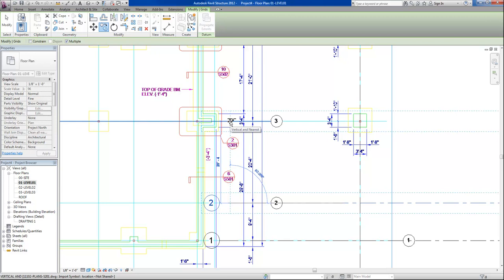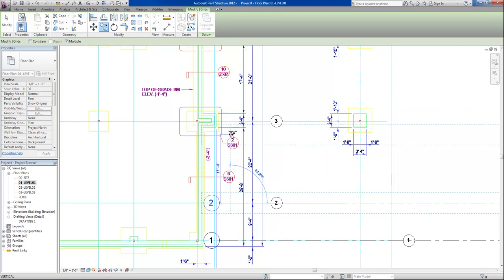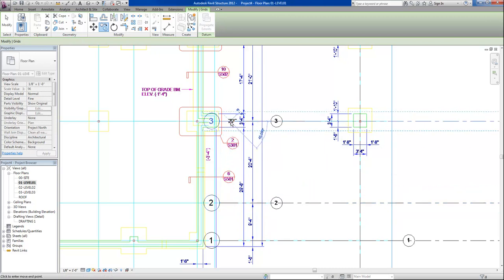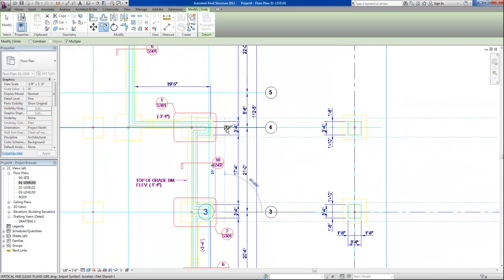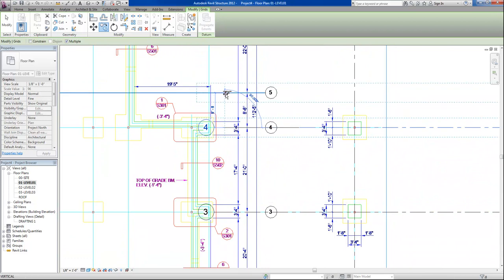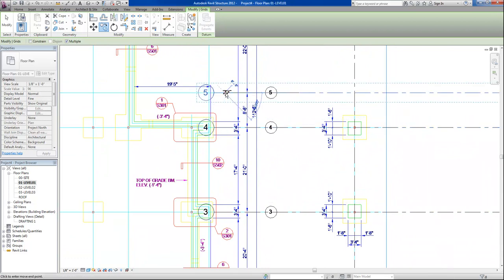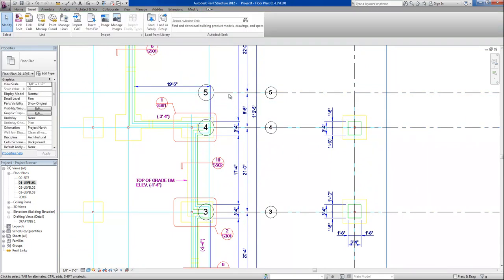Another thing you'll notice when copying is that I want to make sure that my dimensions in my CAD file match the dimensions in Revit. So as I go along, I'll place several of these.